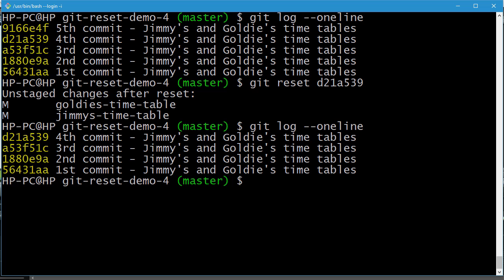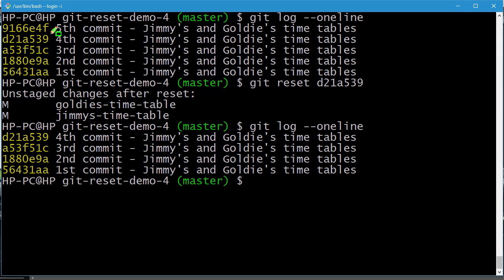A practical use case: in the fifth commit, I changed both Jimmy's timetable file and Gold's timetable file and committed them together. In a real scenario you might have 50 changes across 50 files, and rather than having one large commit, you'd want five smaller commits of 10 changes each. That's where git reset comes in handy — reset to a previous commit and recommit in smaller chunks.